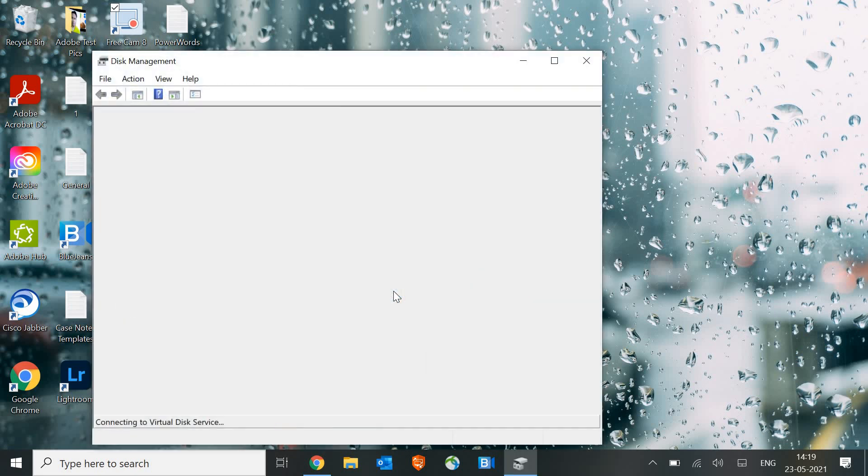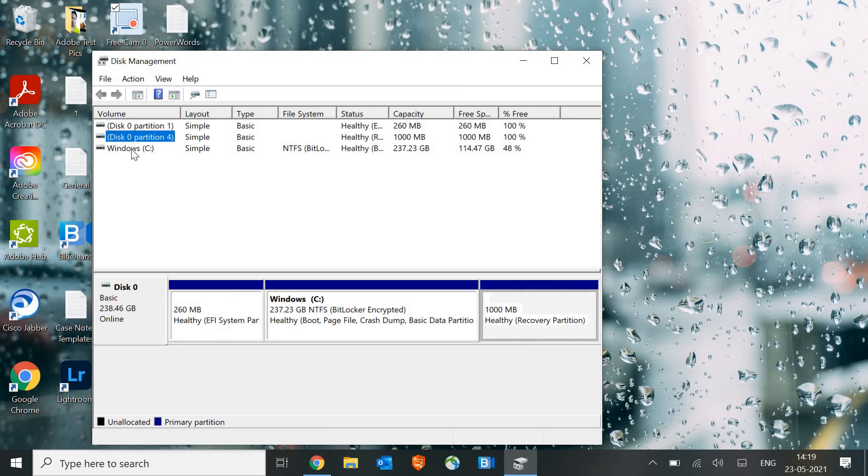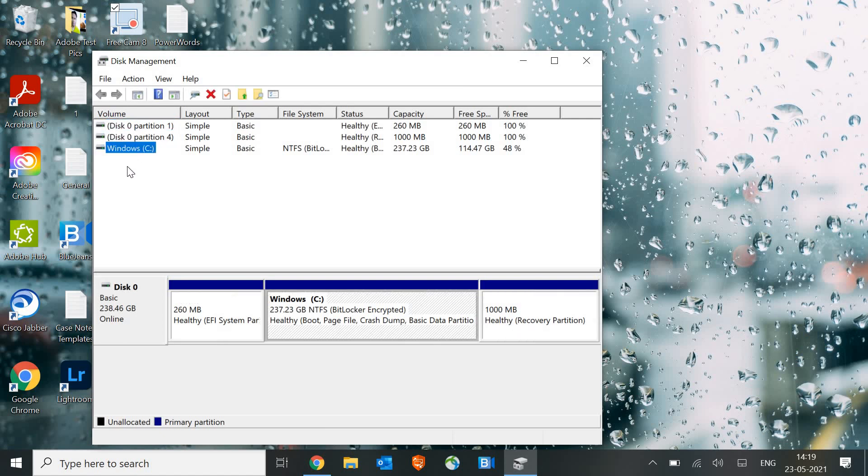After clicking on OK, there will be a disk management window and here we need to look for something which says unallocated. Now I have an SSD drive and I cannot format it, but I'll show you in a website.